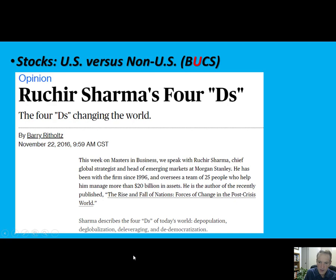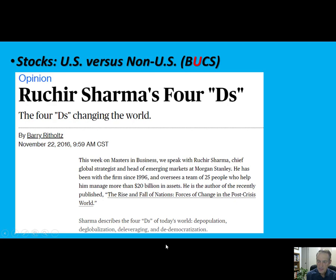De-leveraging — the world has way too much debt. We have not seen de-leveraging; in fact this year has been a re-leveraging with governments borrowing so much money. Eventually we're going to have to take care of this debt, and that process is going to be very painful. The last D, and I think the most negative, is De-democratization — if you really look around the world, democracy has been getting really bad scores in surveys in many, many countries where people just do not believe in democracy anymore.